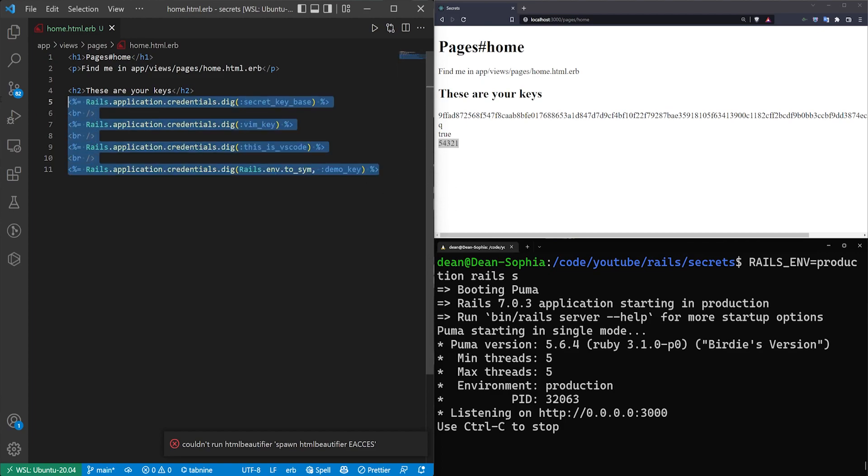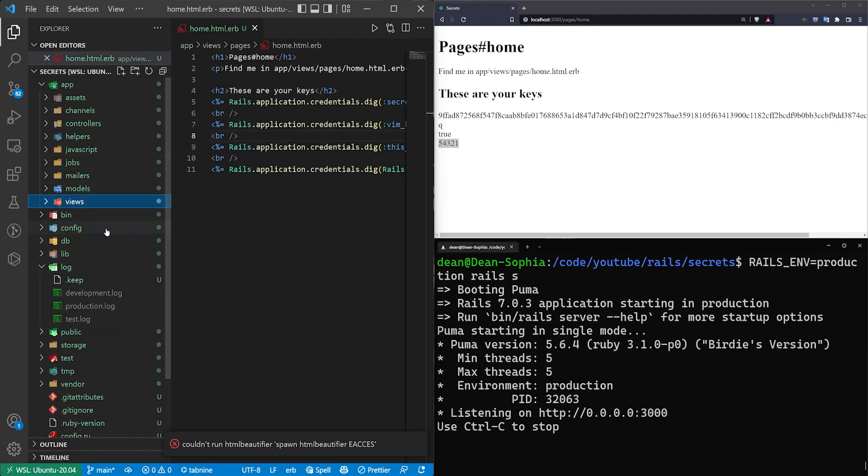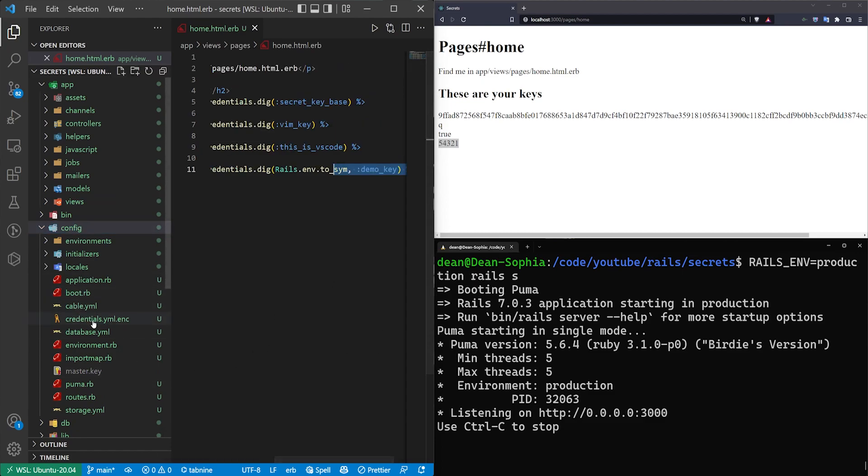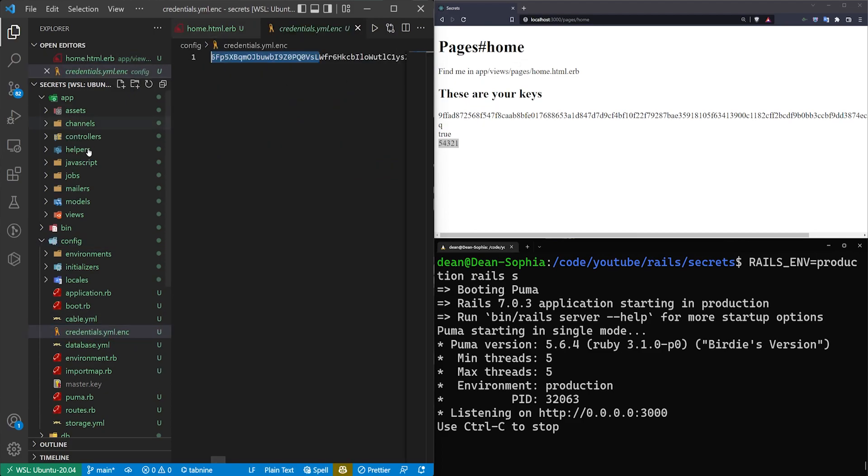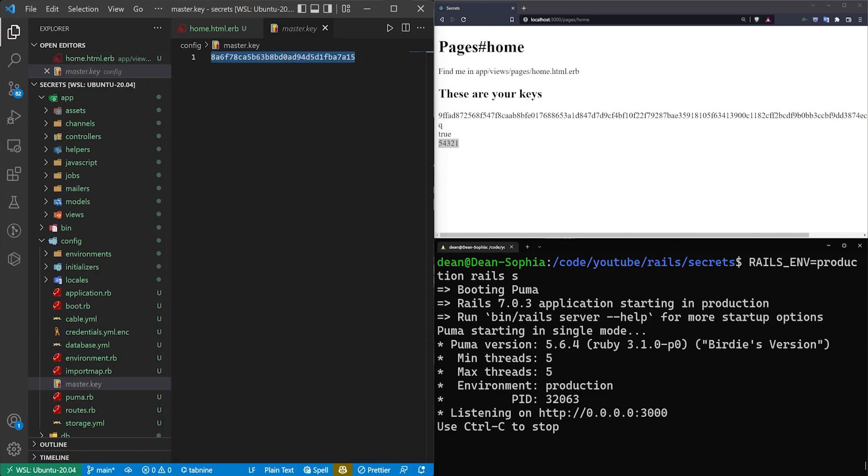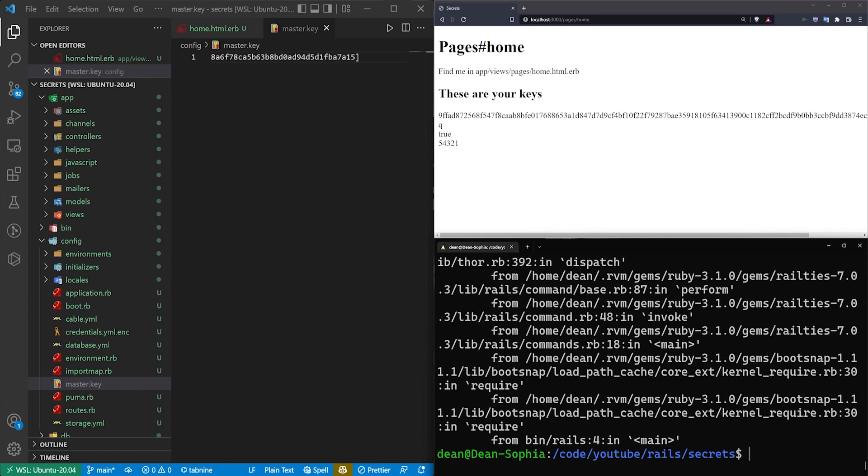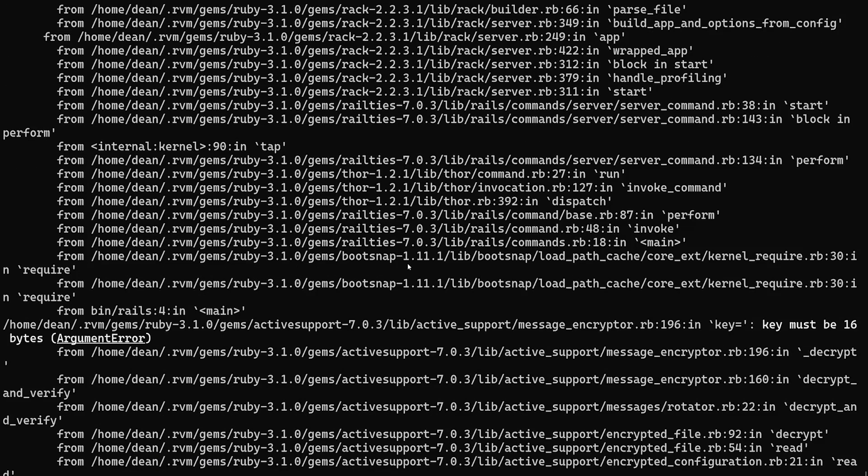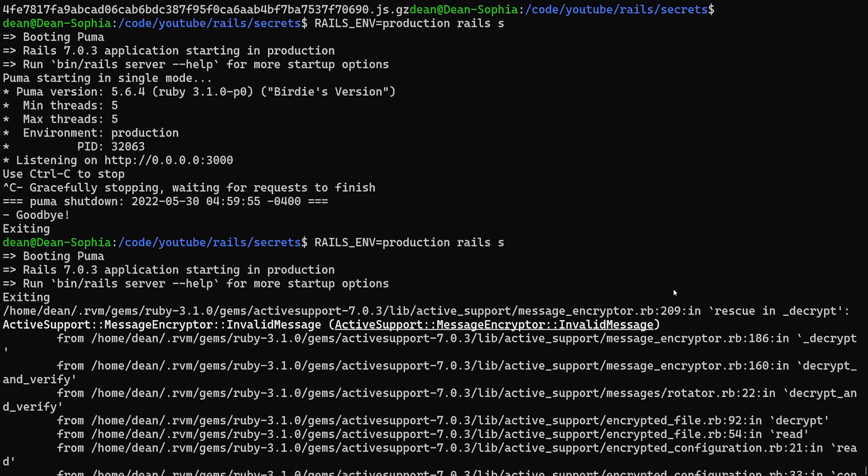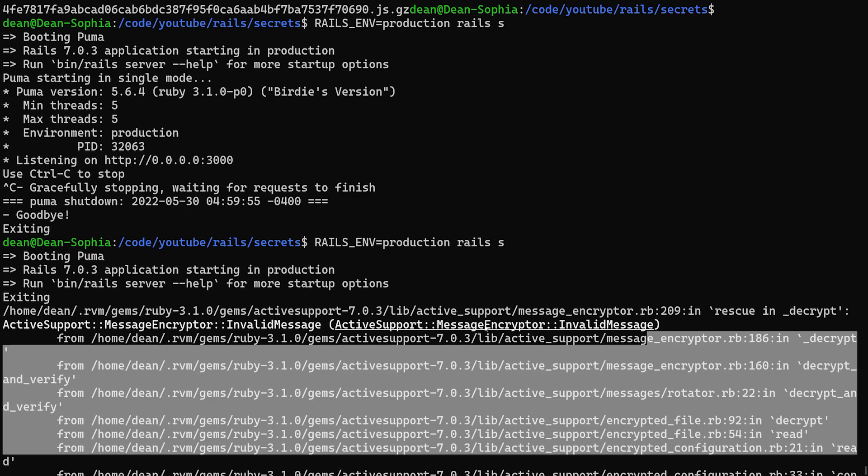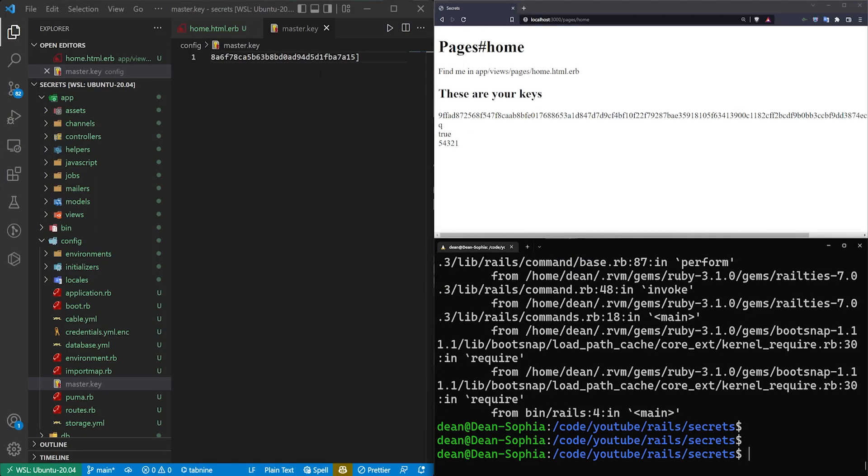So the last thing I want to talk about, because this is pretty much all you need for your actual credentials, is what happens if your key is corrupted or if you're just unable to access it. So here we have the credentials.yaml.enc, just a whole bunch of nonsense. And down here we have the master.key. So let's say we grab the master key and we add a bracket at the end of it. We'll save this. We'll come over here. We'll refresh the page. Nothing changes. Now let me type rails s. And you can see here you have a rescue in decrypt, so you can't access the credentials file. You have a message encrypt or invalid message. So in this case, unfortunately, your only choices are to get your master key back.